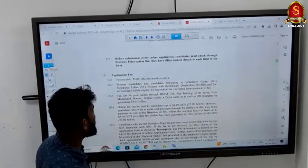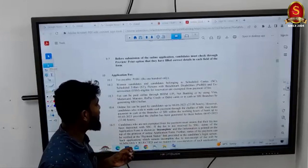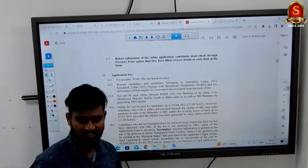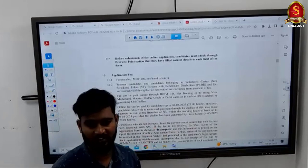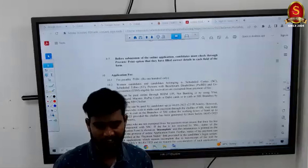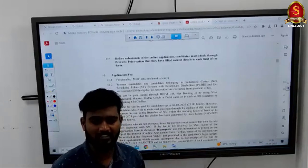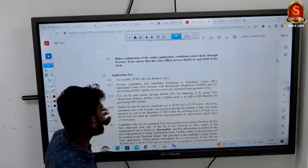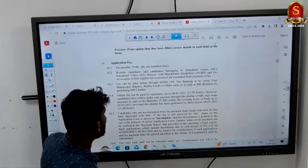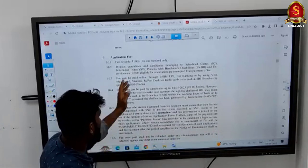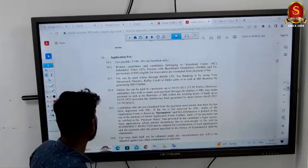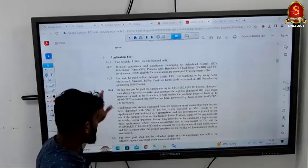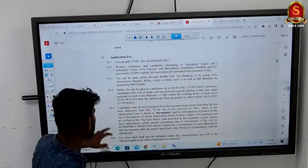Before submitting the online application, use the preview/print option to check that you have filled correct details. If you need corrections, the window is 7th–8th May 2023, with 200 rupees for the first correction and 500 rupees for the second. The application fee is 300 rupees; women candidates and SC/ST candidates are exempted. Fee payment can be done online through BHIM UPI, net banking, Visa, or Mastercard — both online and offline options are available.